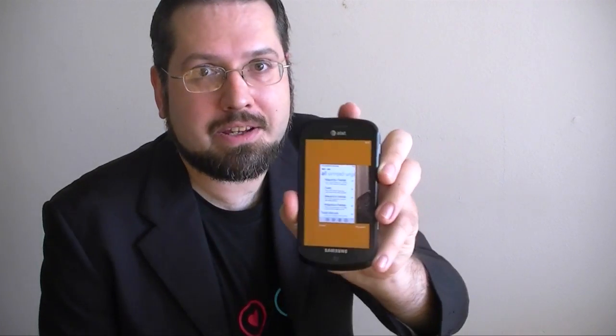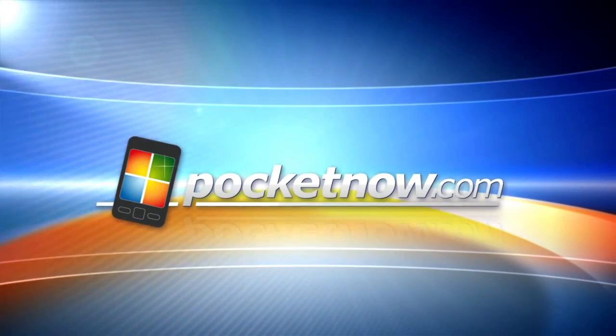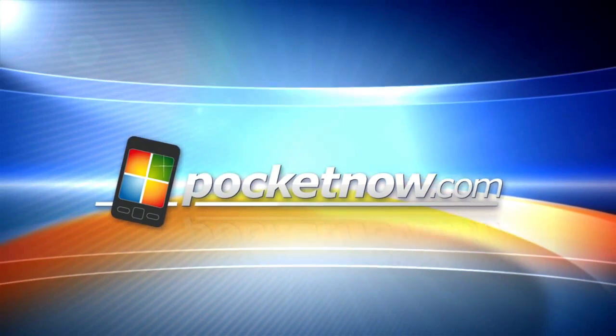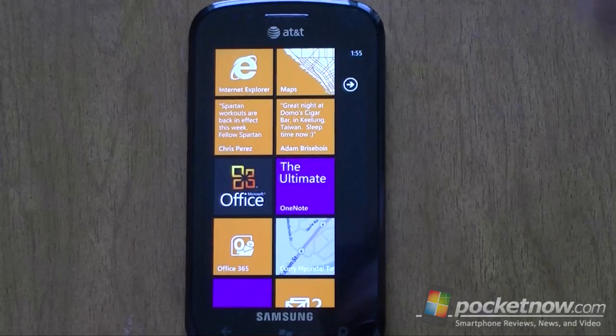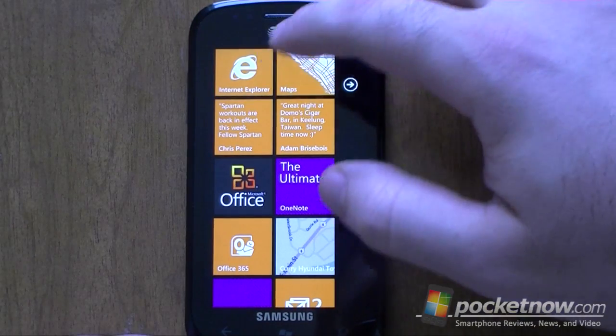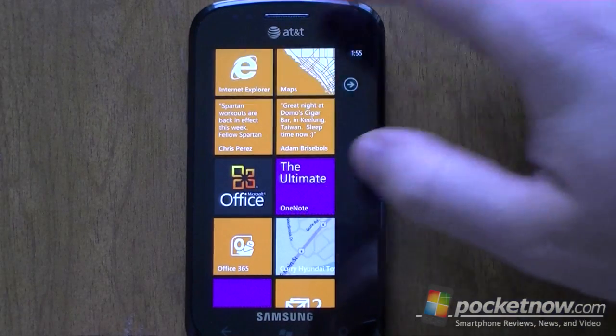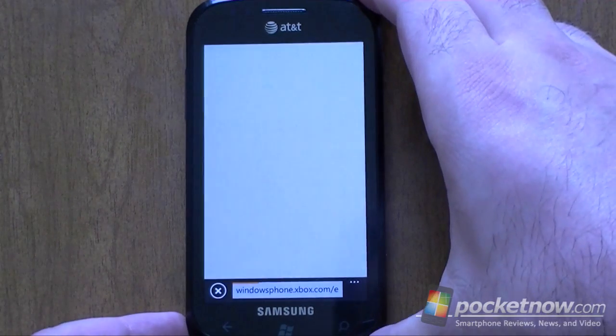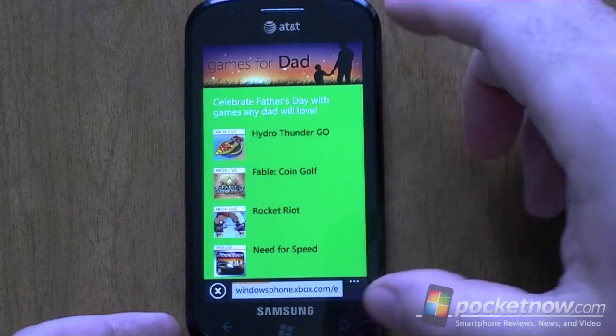Hi, this is Adam Lane from Pocketnow.com and you're watching a Windows Phone Mango Preview. Next up we're going to look at IE9 on Windows Phone Mango.